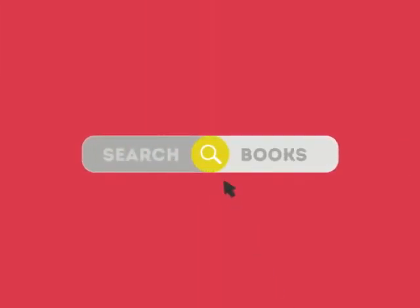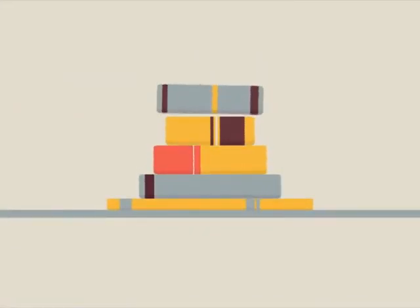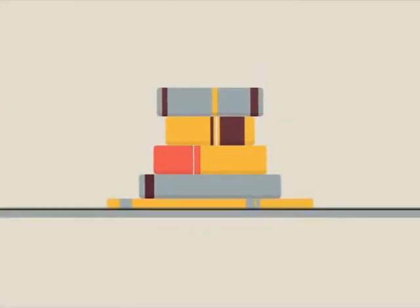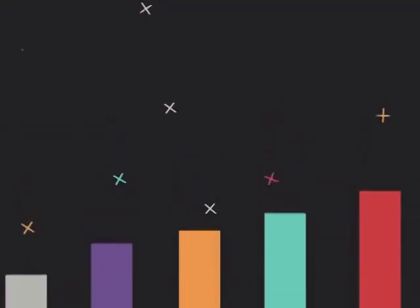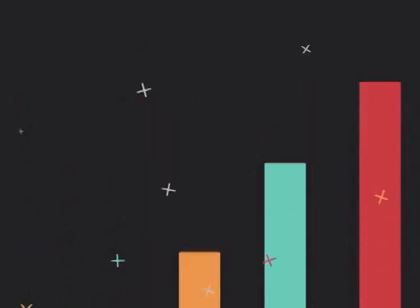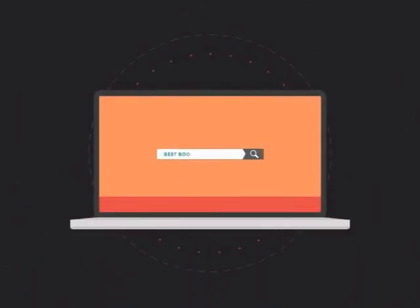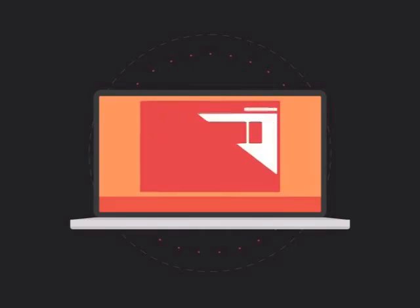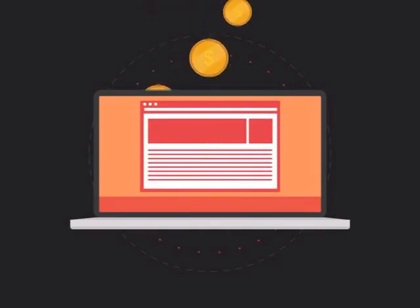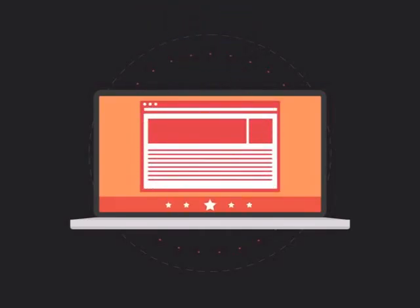This way, when someone searches for books, the search engine will narrow the results to show pages that contain the words searched for. To get more business, your website has to be on the first page of all the major search engines for the specific keywords that are relevant to your potential customers.